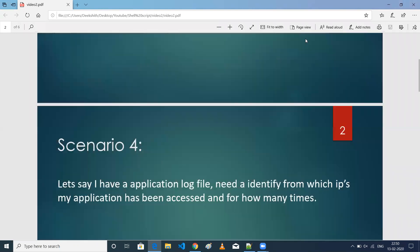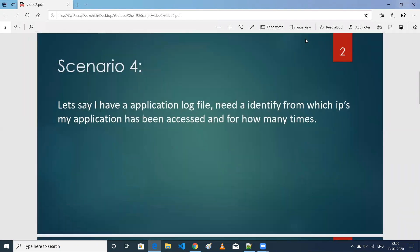Coming to today's scenario. Let's say I have an application log file. From that, I want to identify from which IPs my application has been accessed and how many times. To achieve this use case there are many ways, but the simplest way is using the combination of grep, sort, and uniq commands. Let's get into the practical and see how we're going to do this.